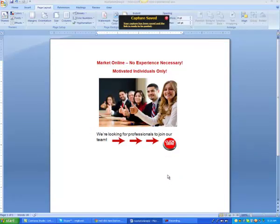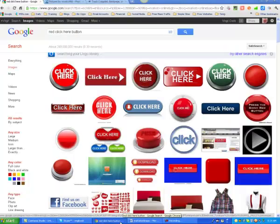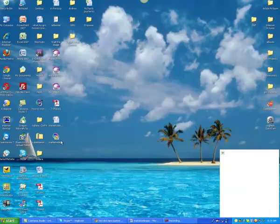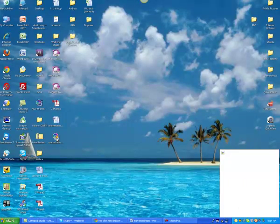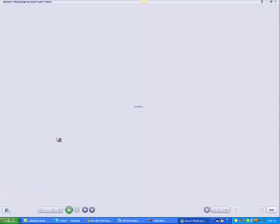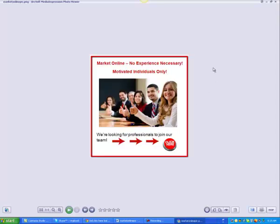And save it. So now we've got a copy of that picture on our desktop. So let's go see what we've got. Again, my computer is slow today, so bear with me. So there's what your picture is going to look like.